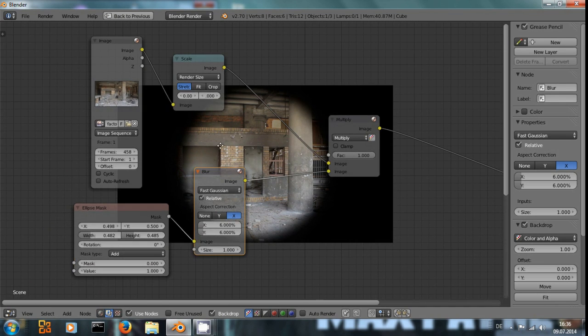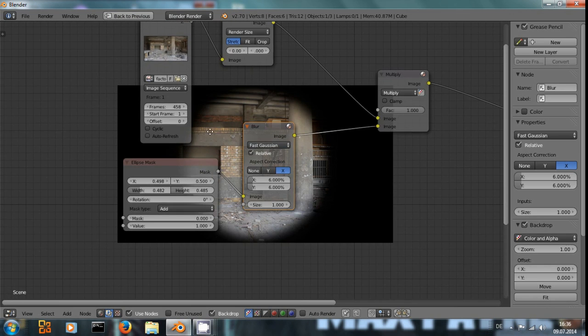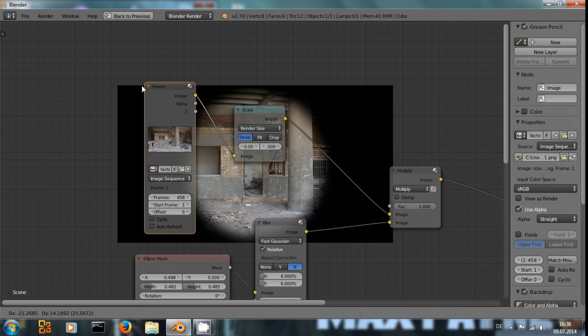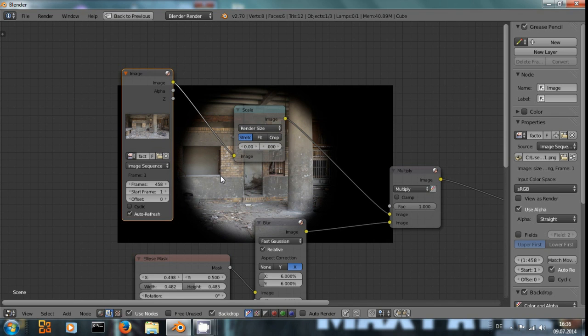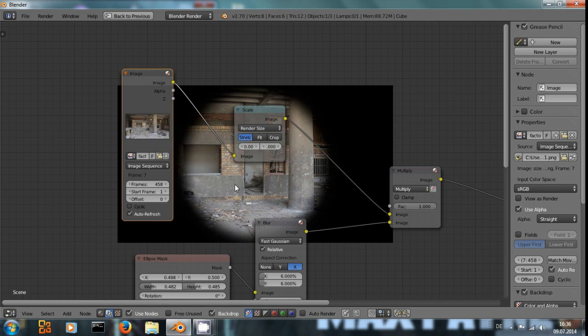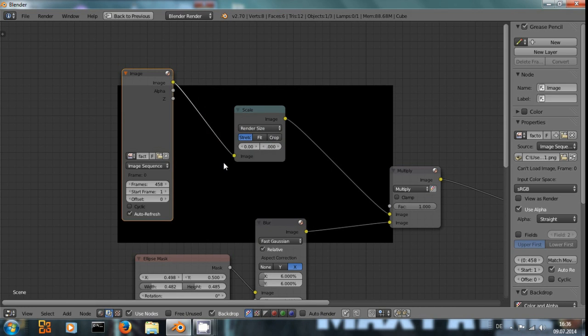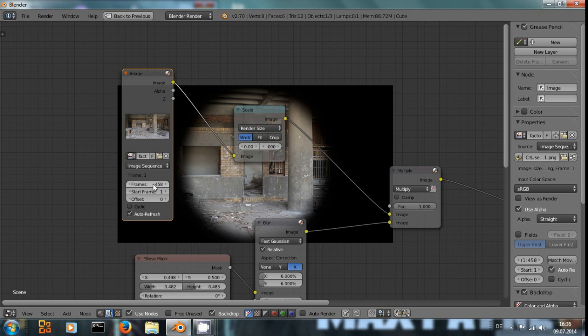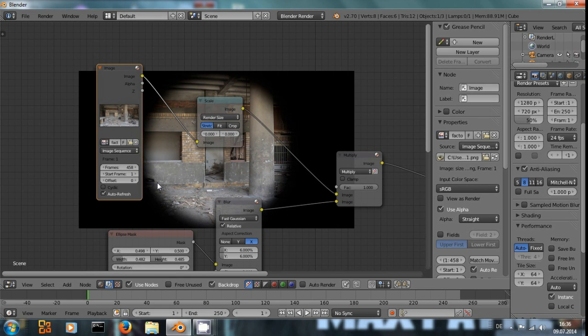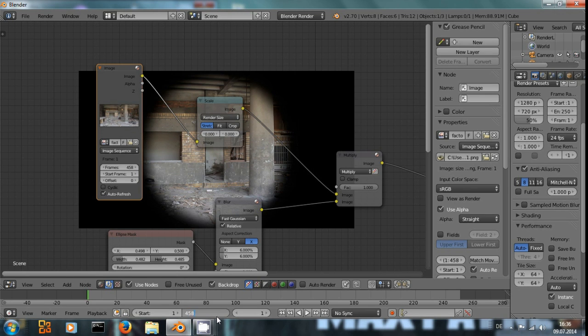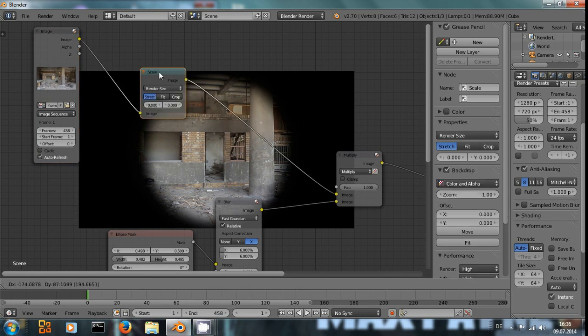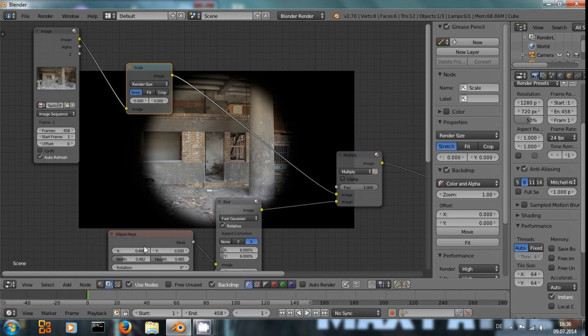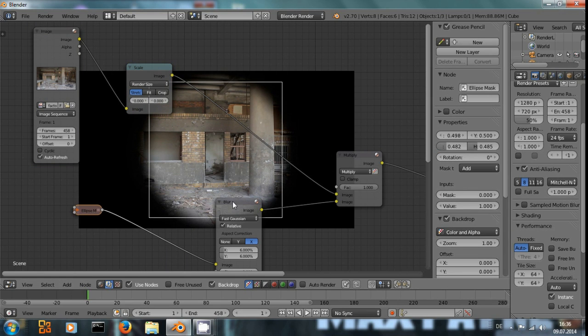And by the way, when you import with the image node a video file, make sure to have auto refresh. So when you move forward in the editor, you will automatically update the image sequence and make sure that your frames that are set in this node match the length of your video clip. But right now it's just a black vignette. How can we improve this?